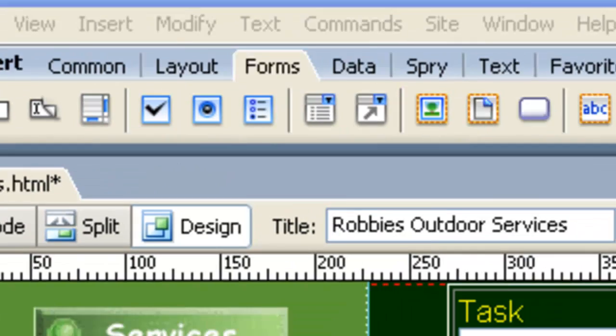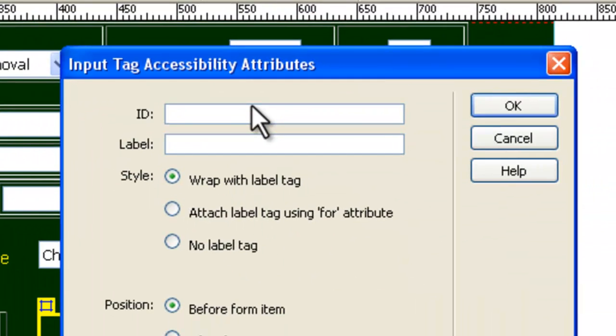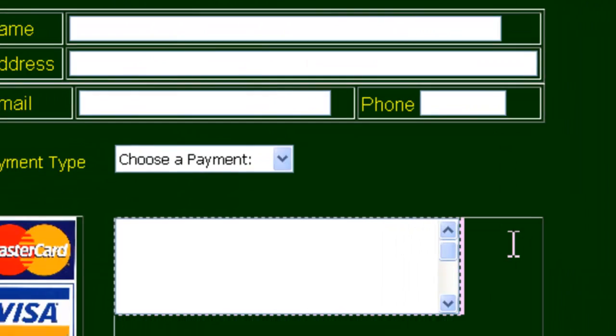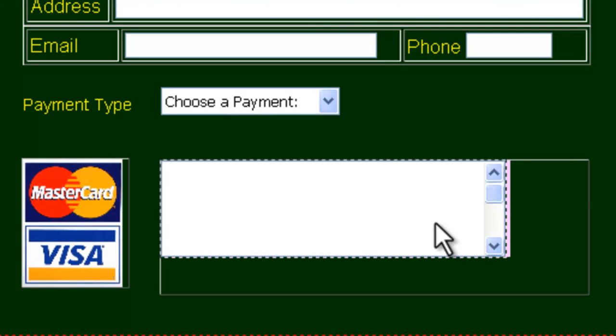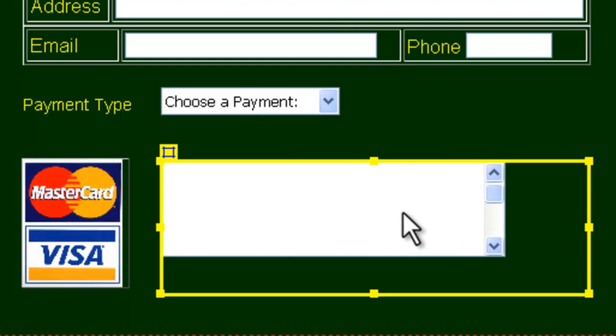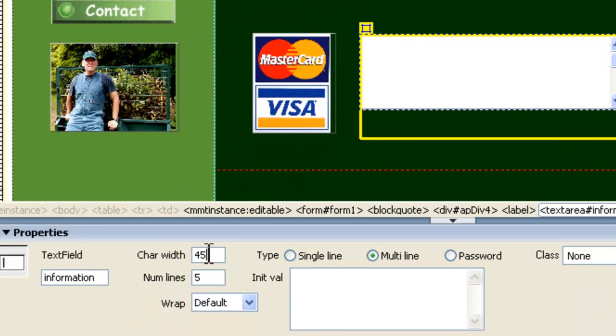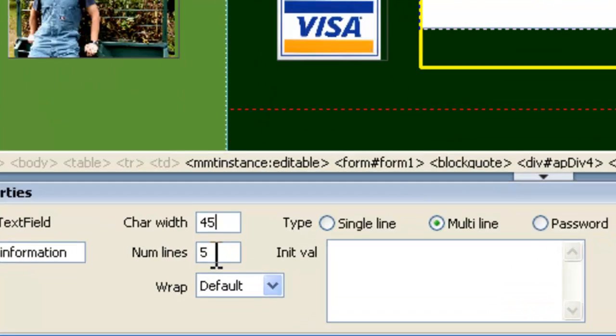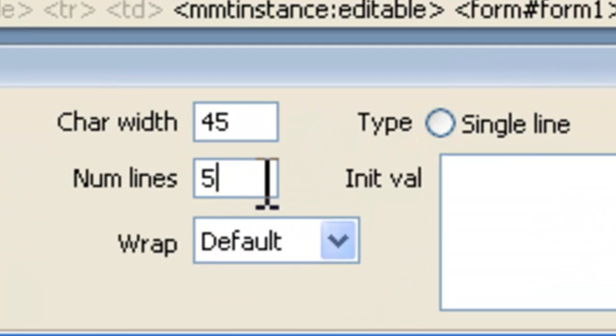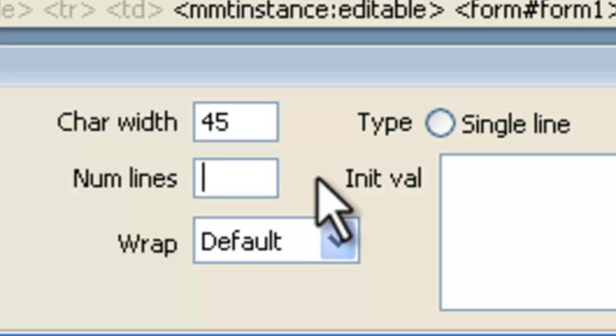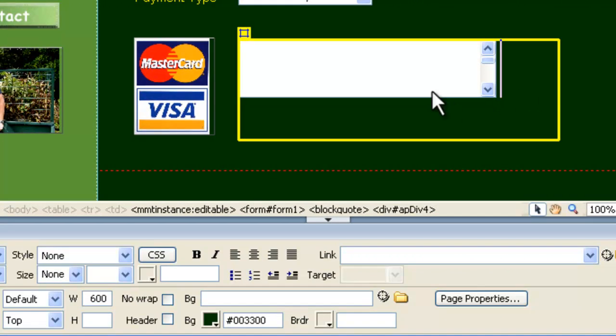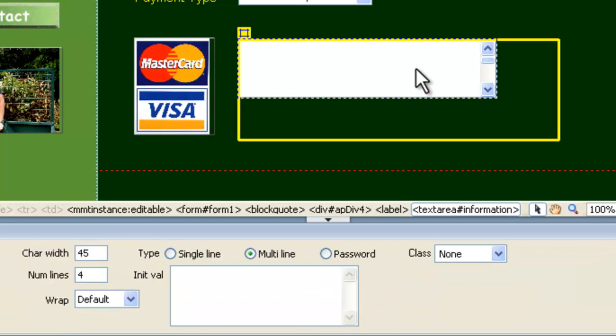Now, we need to go to the Forms tab. We want this fourth one across, Text Area. So we click Text Area. That's going to be where we can put Information. And we'll say OK on that. We don't need a label for it, and let's put it in there. Now, if we double-click on that guy, down the bottom here, we can go to the Character Width is 45, and we're going to set the number of lines down to 4, not have 5 lines.